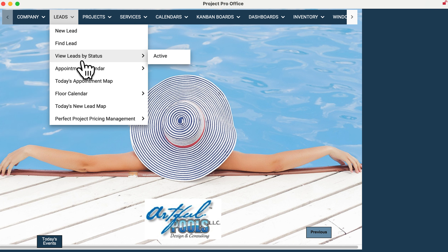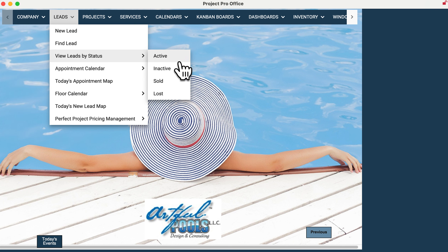In leads, you can navigate to your active leads just by going here — one click away. It's going to save you time.